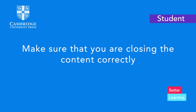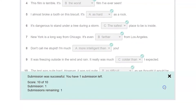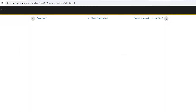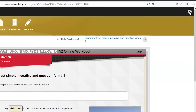Make sure that you are closing the content correctly. Your answers will not be recorded unless you progress to another exercise or close the content using the X button.